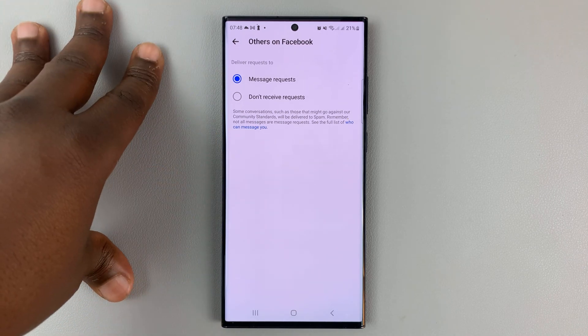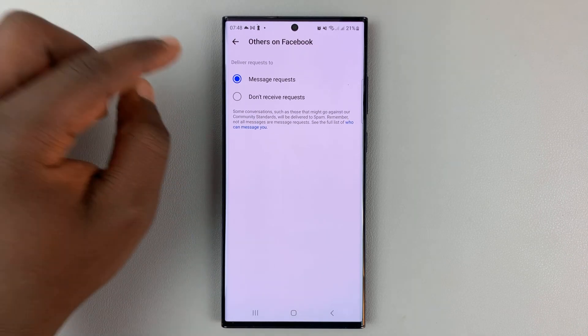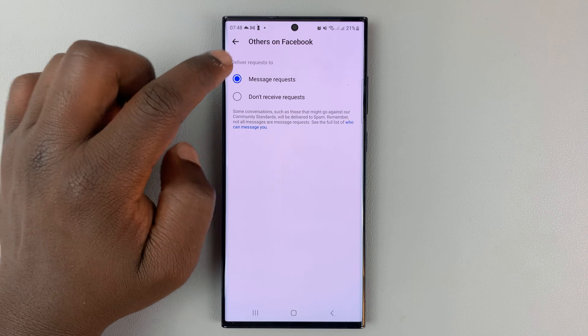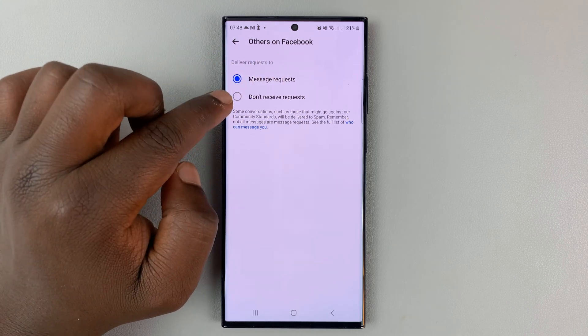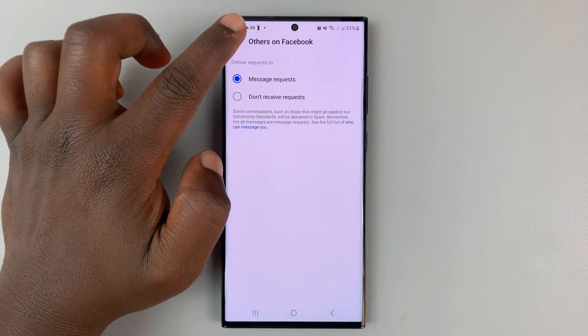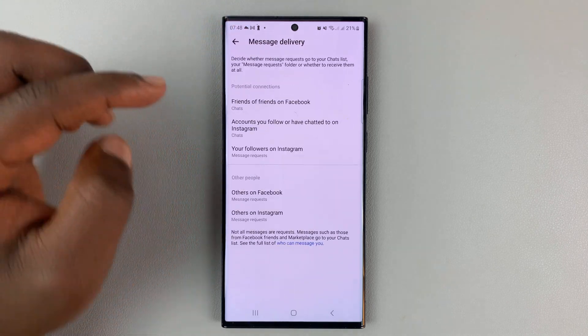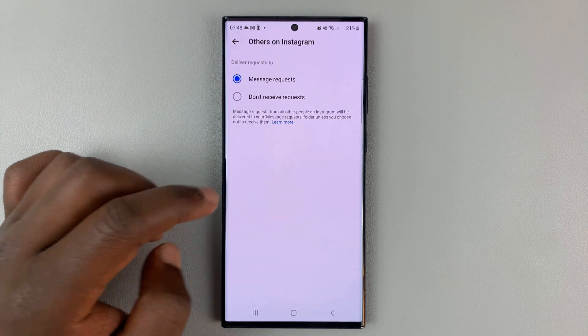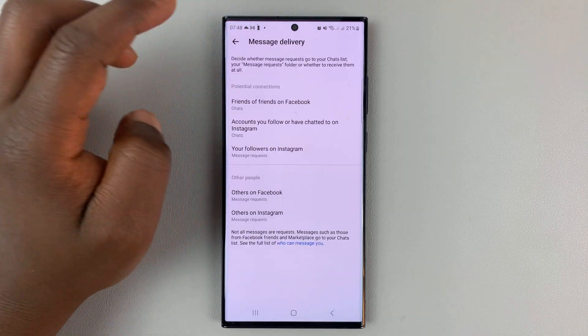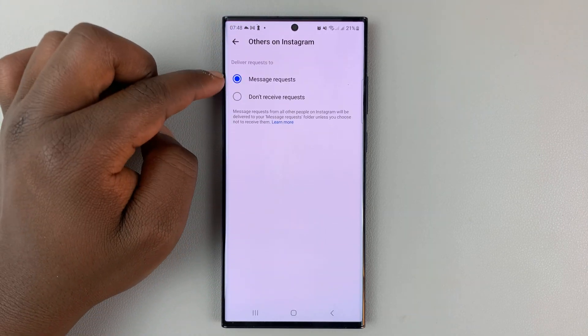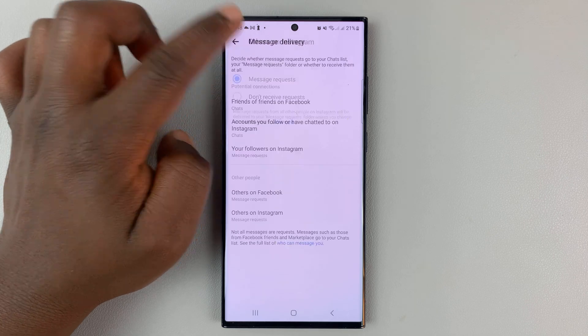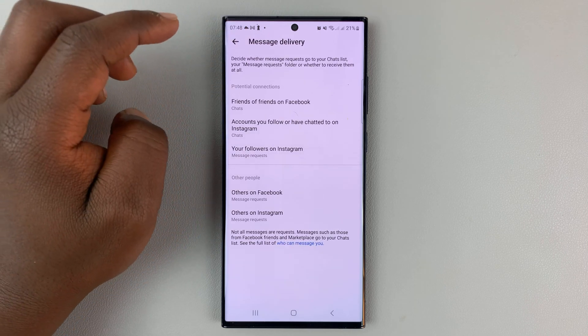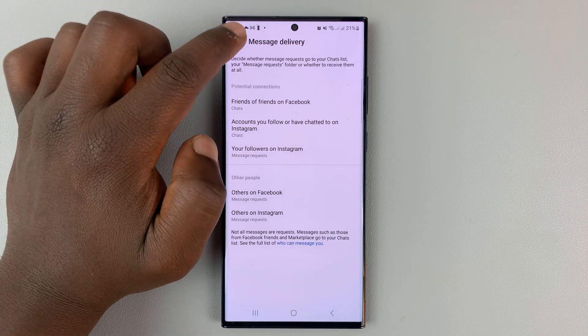These messages will not come straight into your inbox. They'll go either to Message Requests or you can straight up block these messages. Same goes for other people on Instagram. You can choose between Message Requests and completely blocking these messages.